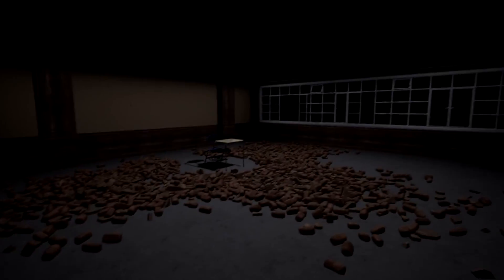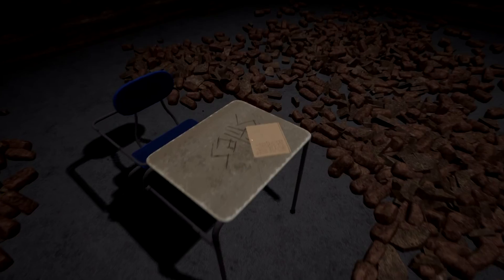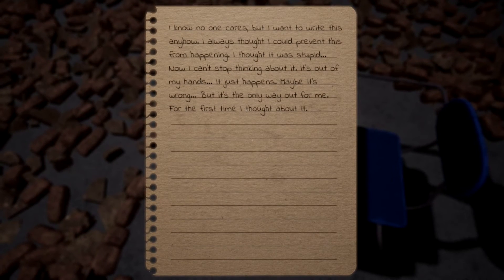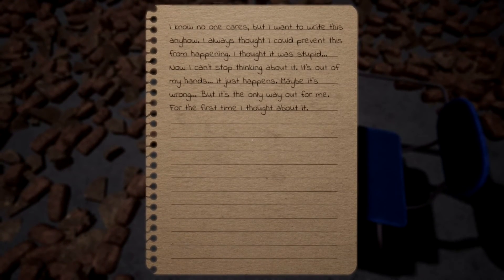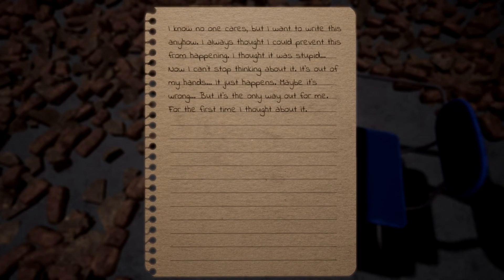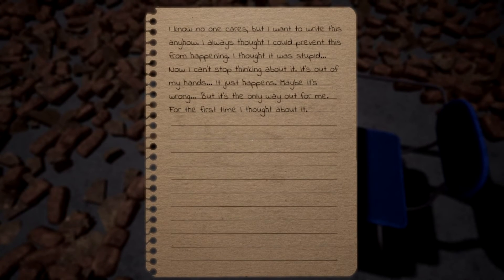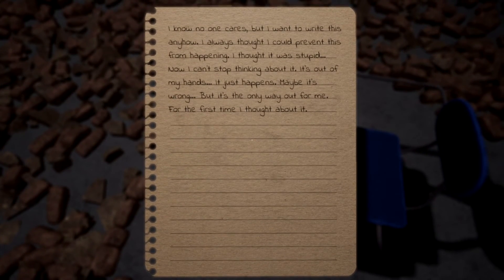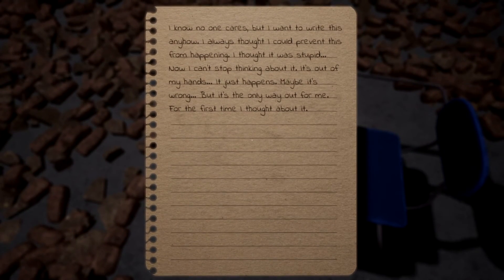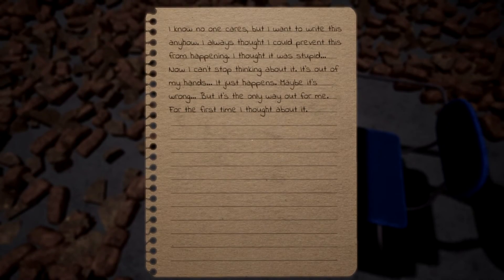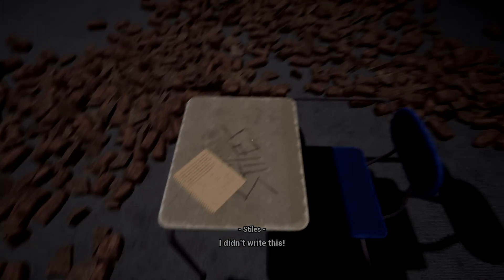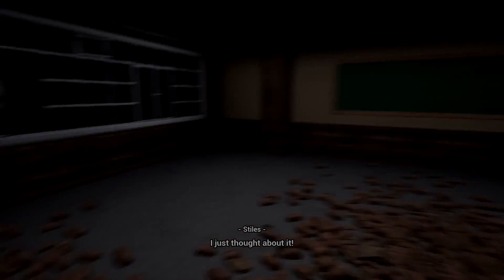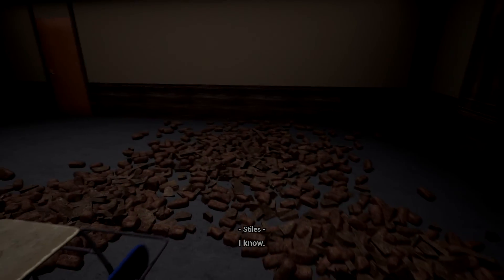Oh my god, the class, the flies are trying to kill me. I can't get out. Help me. Jesus, get me out of here. There's nothing else here, just one desk and load of bricks. I know no one cares, I want to write this anyhow. I always thought I could prevent this from happening. I thought it was stupid. Now I can't stop thinking about it. It's out of my hands, it just happens. Maybe it's wrong, but it's the only way out for me. The first time I've thought about it means suicide. You're on about suicide, definitely.